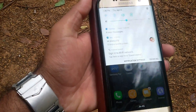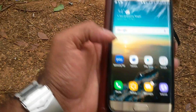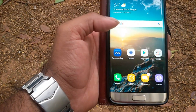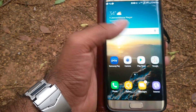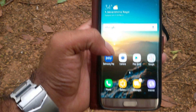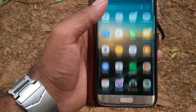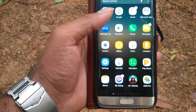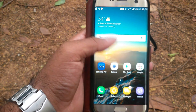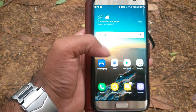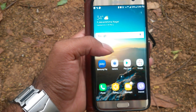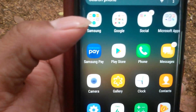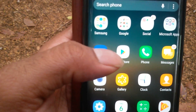I will show you a small review on the performance and features you will get if you install this launcher. The S8 launcher looks similar to S7 but it has features like opening the launcher using this gesture — this is actually really good.